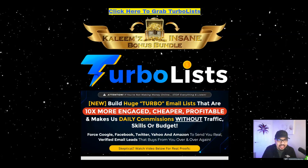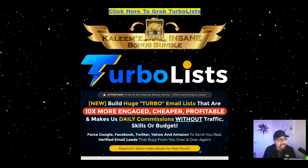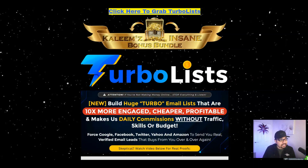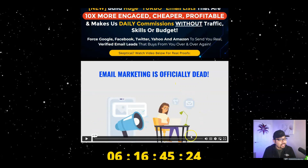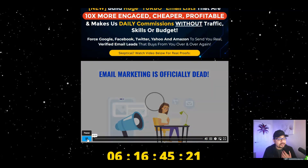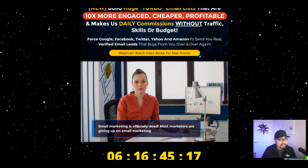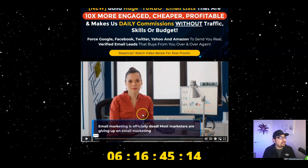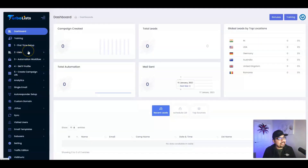Turbo Lists lets you build huge turbo email lists that are 10 times more engaging, cheaper, and profitable, and make daily commissions without traffic, skills, or budget. This method forces Google, Facebook, Twitter, Yahoo, and Amazon to send you real verified email leads that buy from you over and over again. If you're skeptical, you can watch the video on the sales page. Let me give you an overview of the members area, which I have full access to.